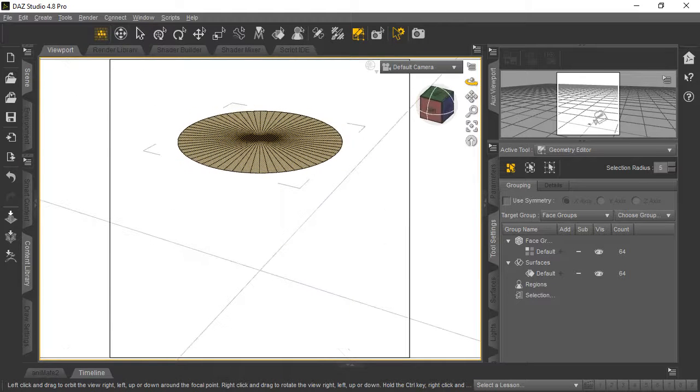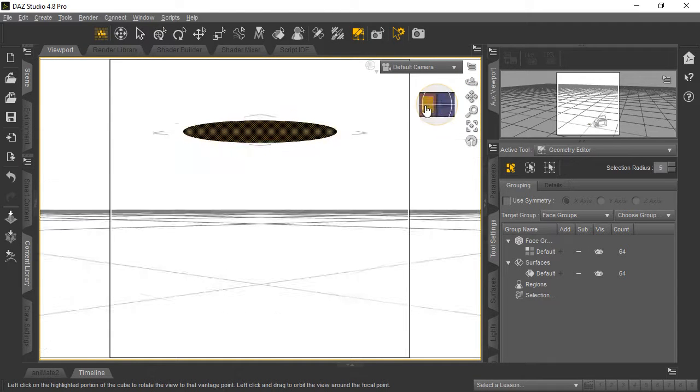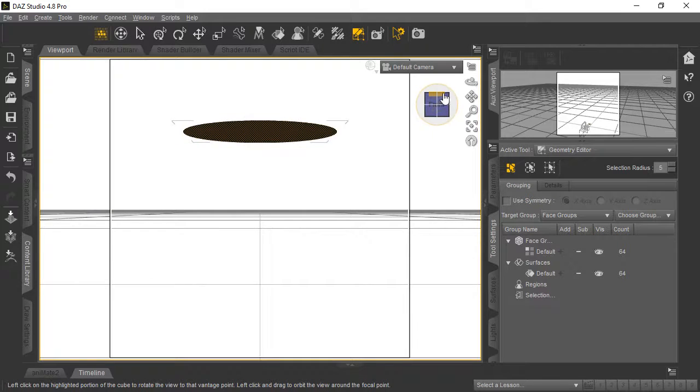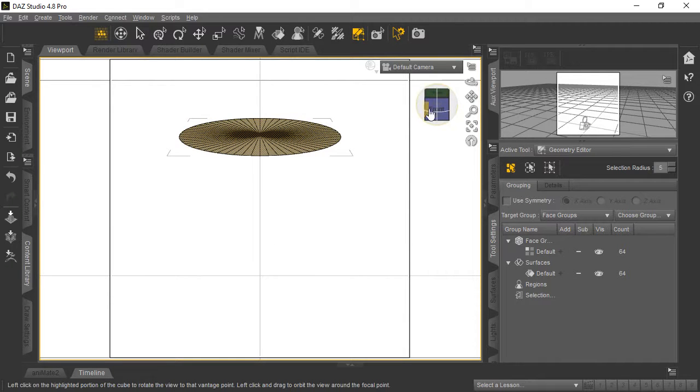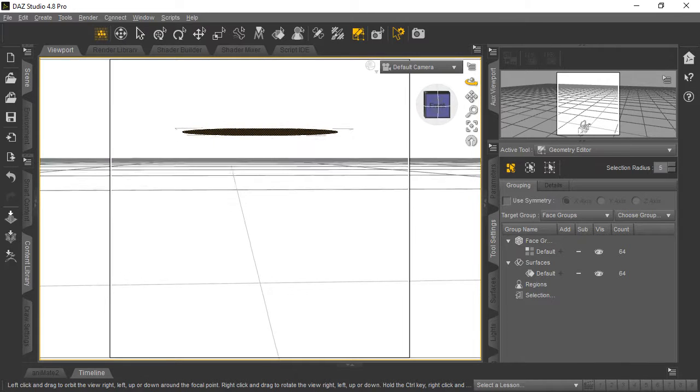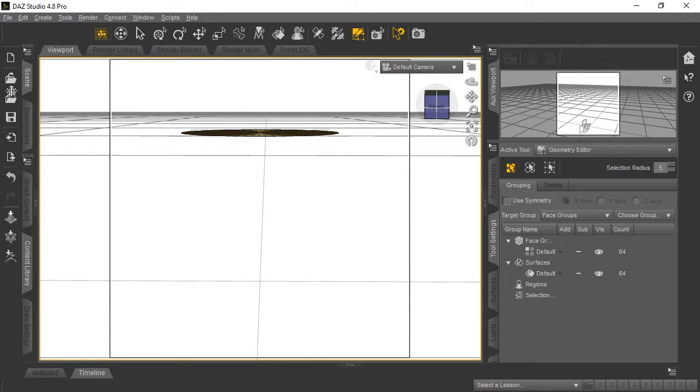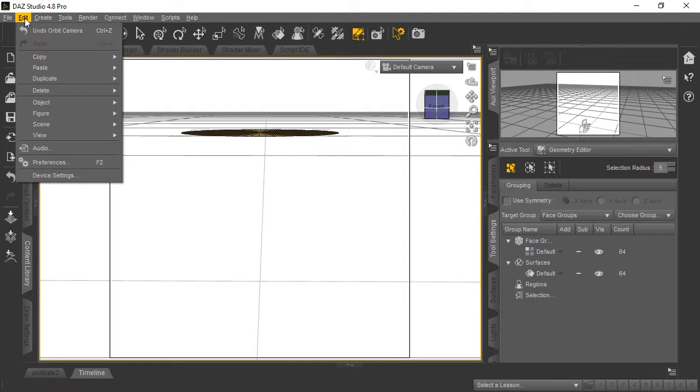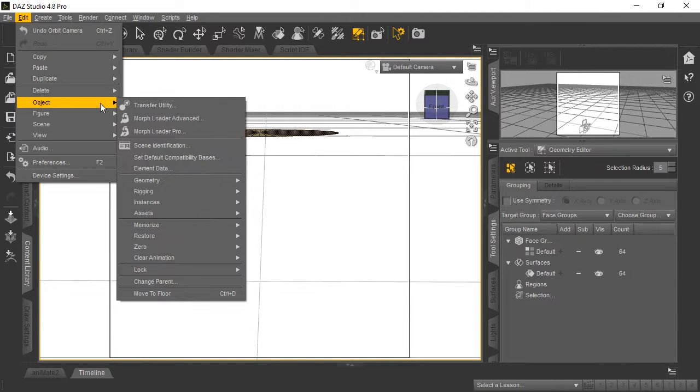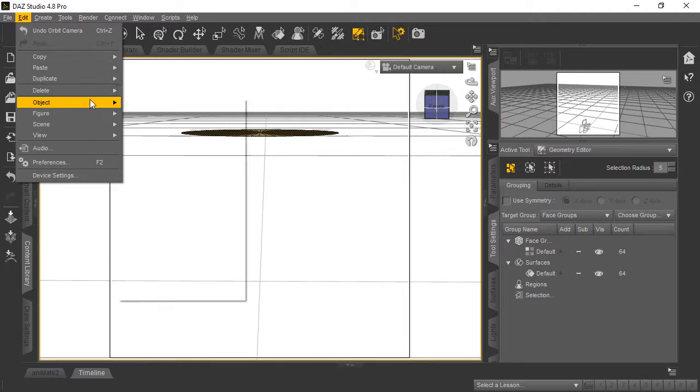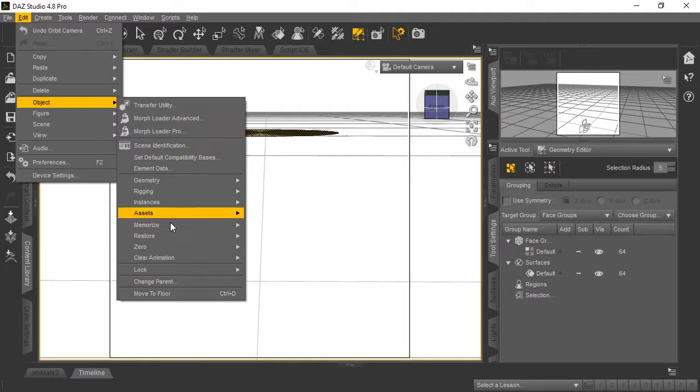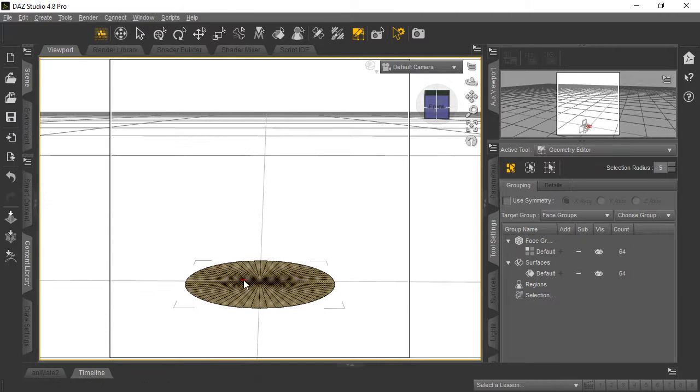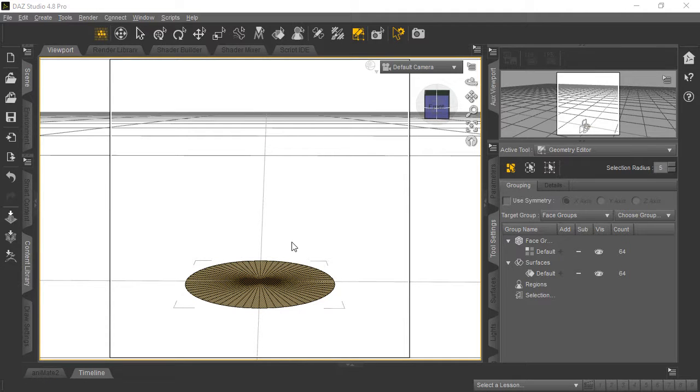A couple more things we need to do. Go back to Front View. You may have noticed the plane is sitting way up off the floor. To create a usable object, we need to go to Edit > Object > Move to Floor, and it'll drop the plane down to the floor level.